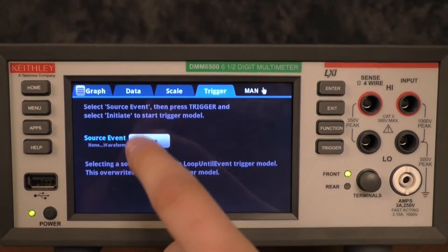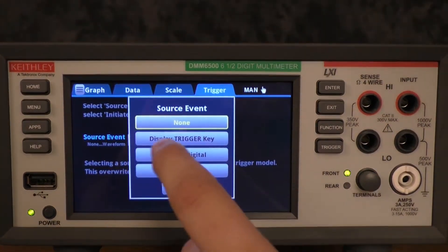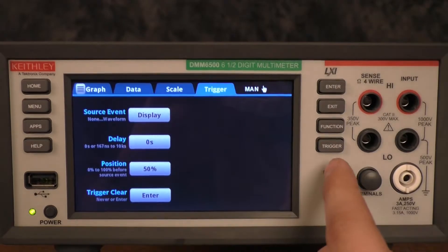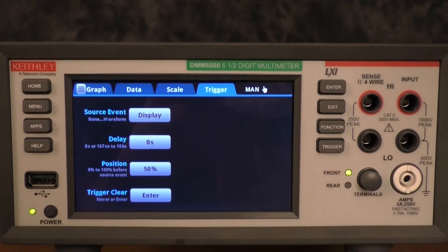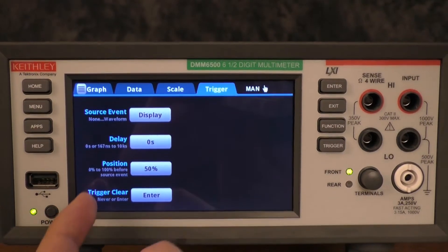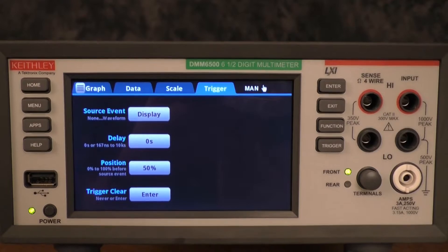I will be using the display trigger key, this key here, but you can also change the delay, position, and trigger clear.